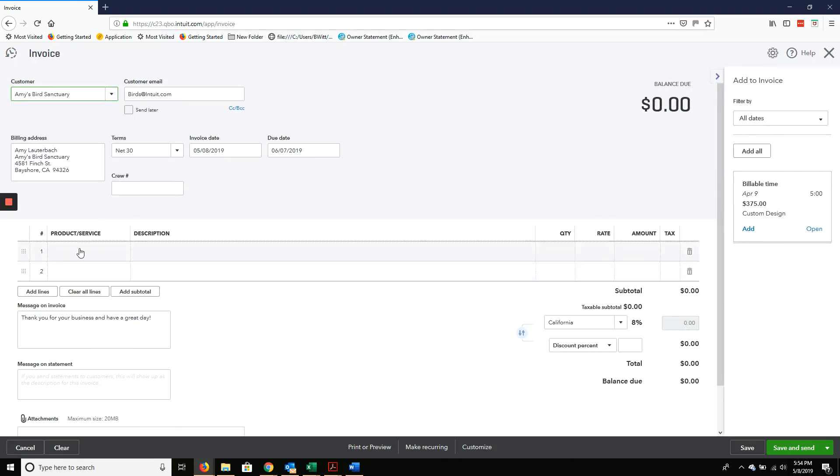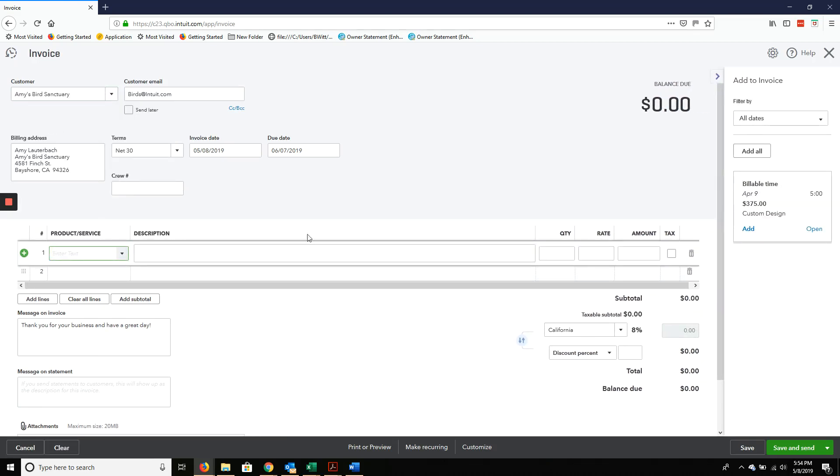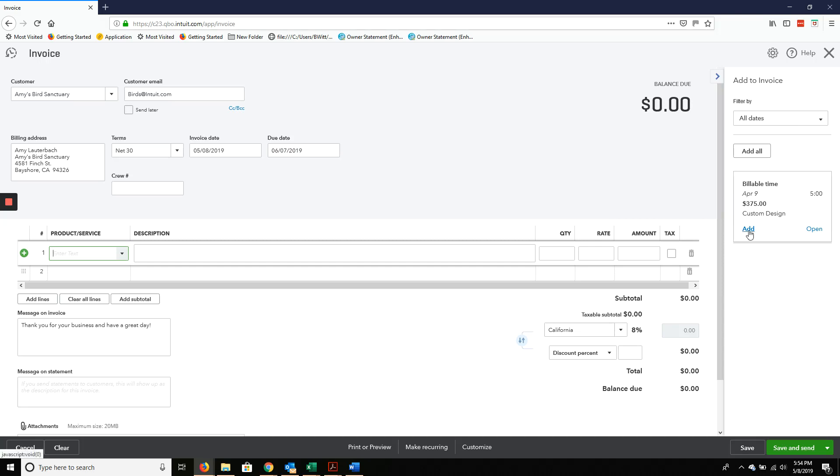I'll use Amy's Bird Sanctuary. Another little thing over here - you notice this popped up when I hit Amy's Bird Sanctuary. That just means there are some pending charges that have not been invoiced to her yet. So let's go ahead and do that. This is a good reminder.